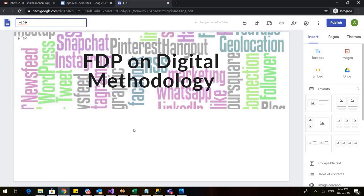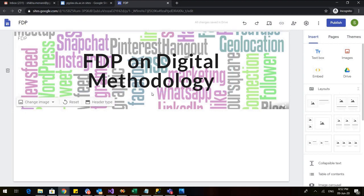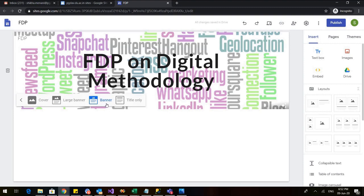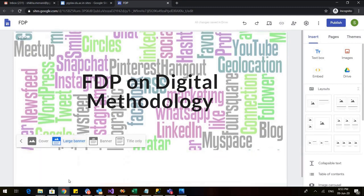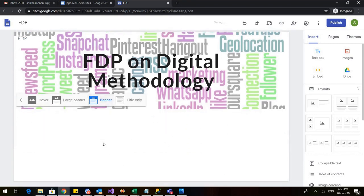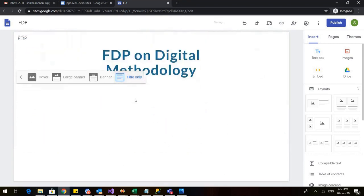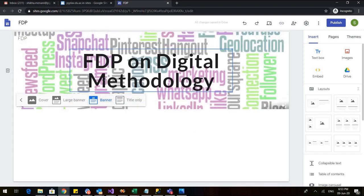Now let us see how we can go ahead. First is click on this header type. So when I click on this header type, it will ask me whether this name FDP on Digital Methodology I want it to appear as the whole cover page, so the whole space would be taken by this, or I want it to be like a large banner. So you can see that it is extended or a simple banner or title only. I don't want it. I want a simple banner for my website.